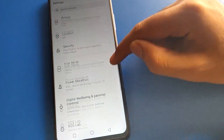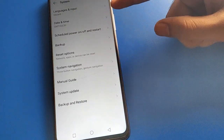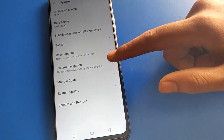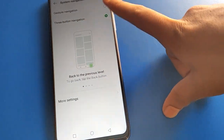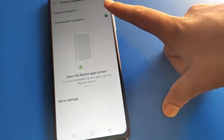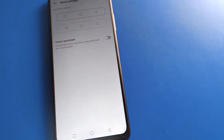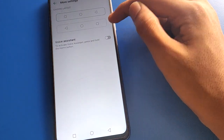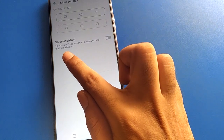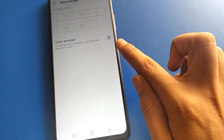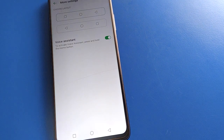Open your device system settings. Go to navigation settings — system navigation settings. You can use gesture navigation or three-button navigation. Click on more settings, then you can change your button layout style. Click here on voice assistant. To activate voice assistant, press and hold the home button and you can activate voice assistant.